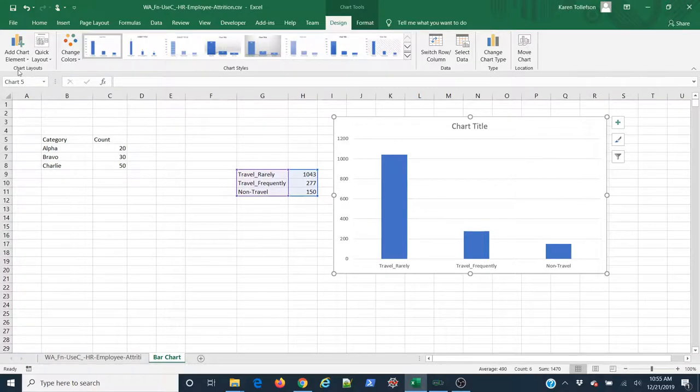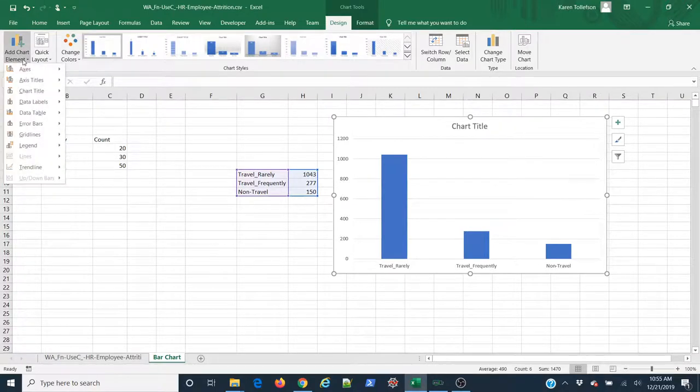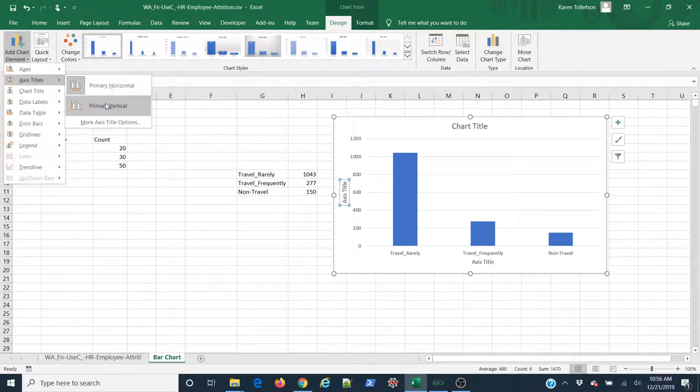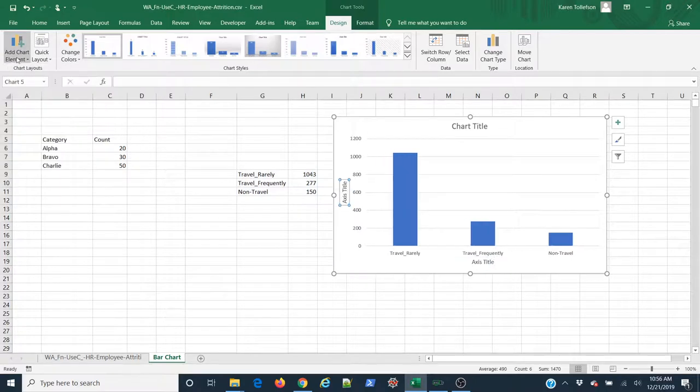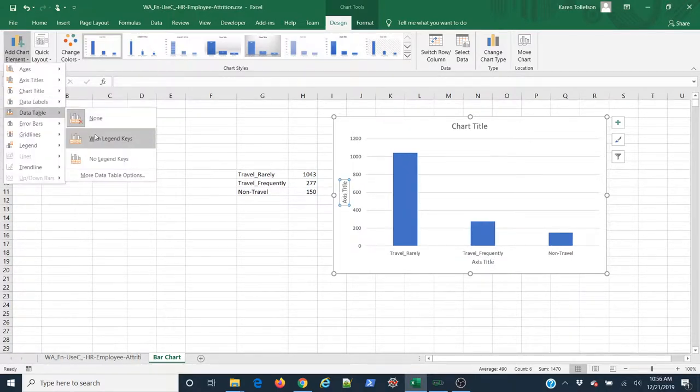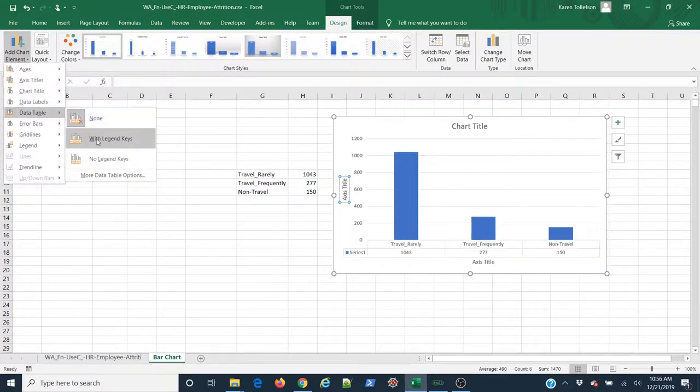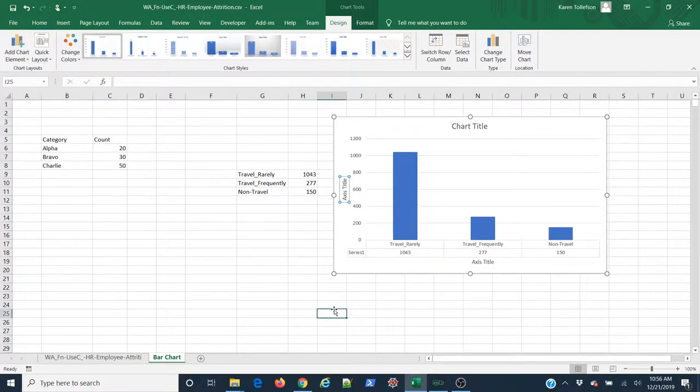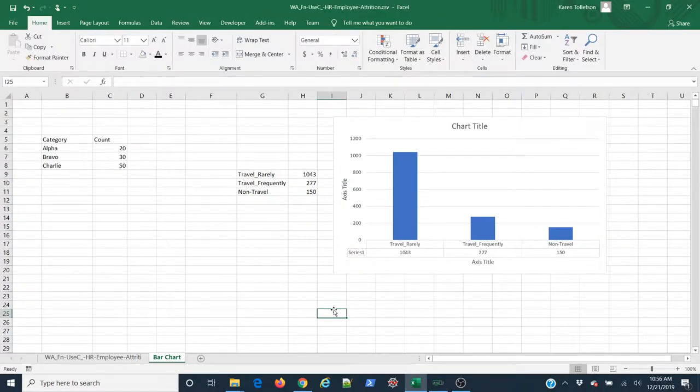Furthermore, if I want to add some additional elements, like for instance, the axis titles, which is good practice to add, or I want to add the actual data itself by adding the data table, I can do that. And there you have it.